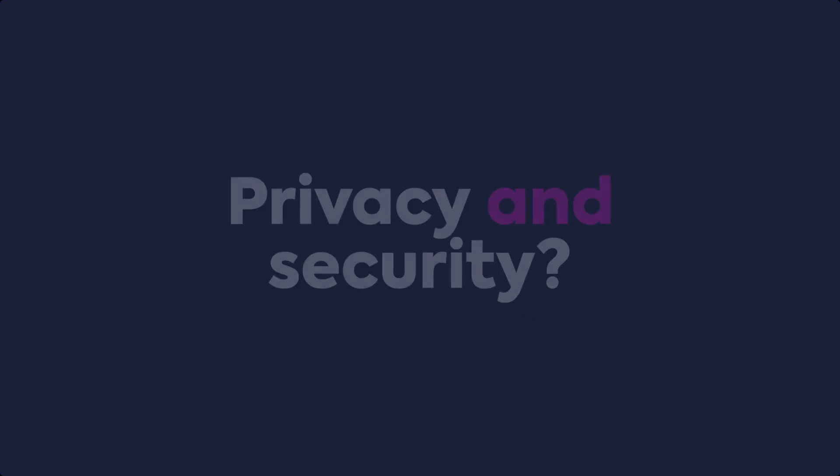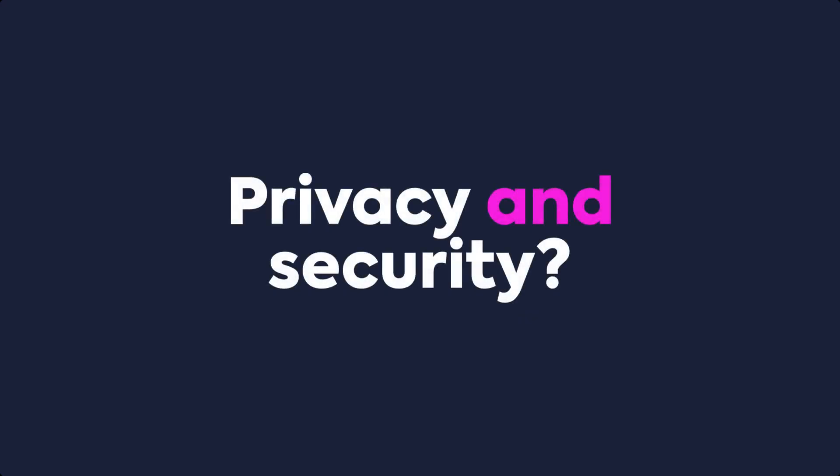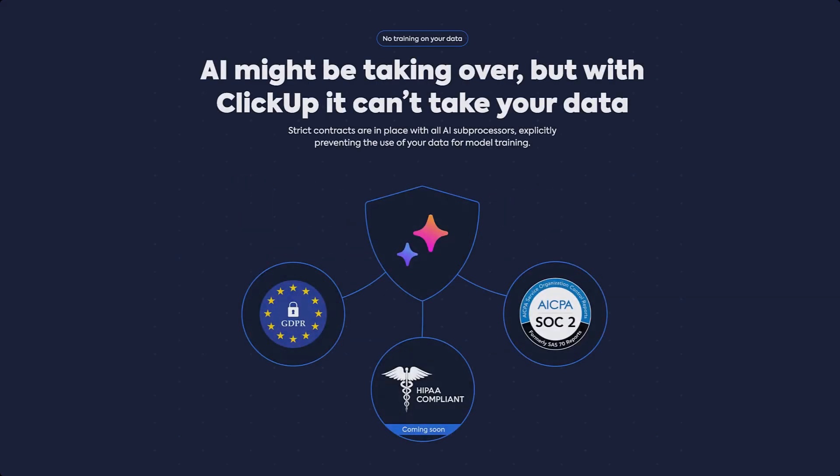What about privacy and data security? Will ClickUp AI, and more specifically ClickUp Brain, share my data? With ClickUp Brain, your data is secure. No one gets access to any answers that they don't already have access to, and no data is shared for training AI models.